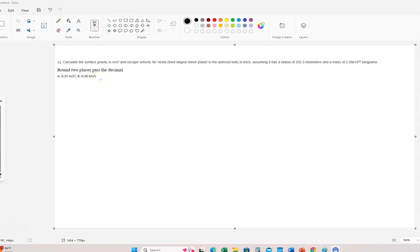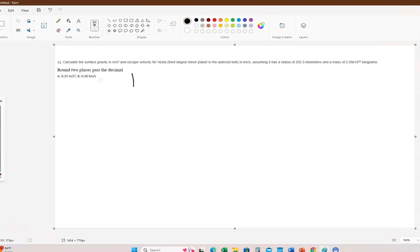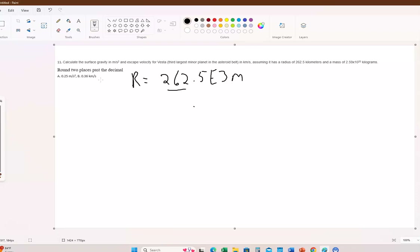The escape velocity in kilometers per second will be 0.36. So let's see how to do this. The first thing is the radius is given to us in kilometers, so it's 262.5 times 10 to the third meters.